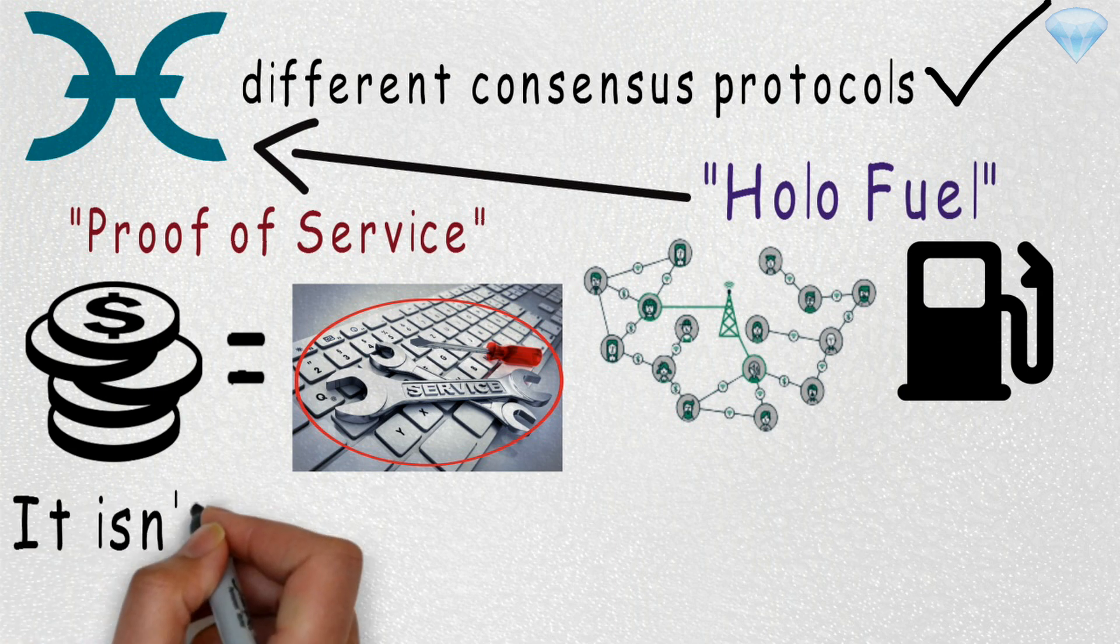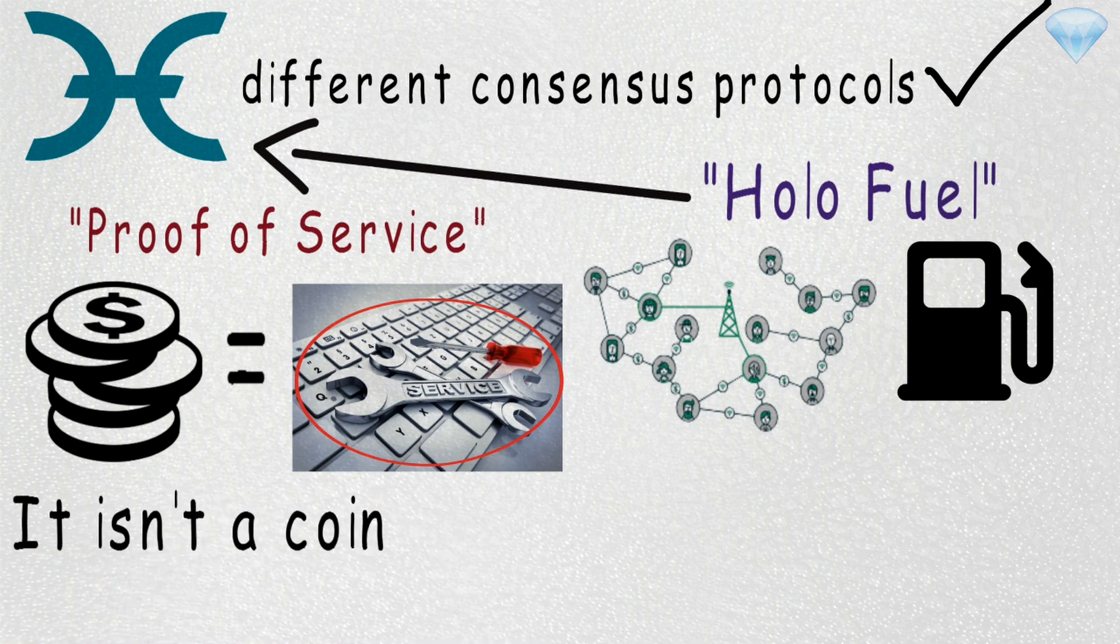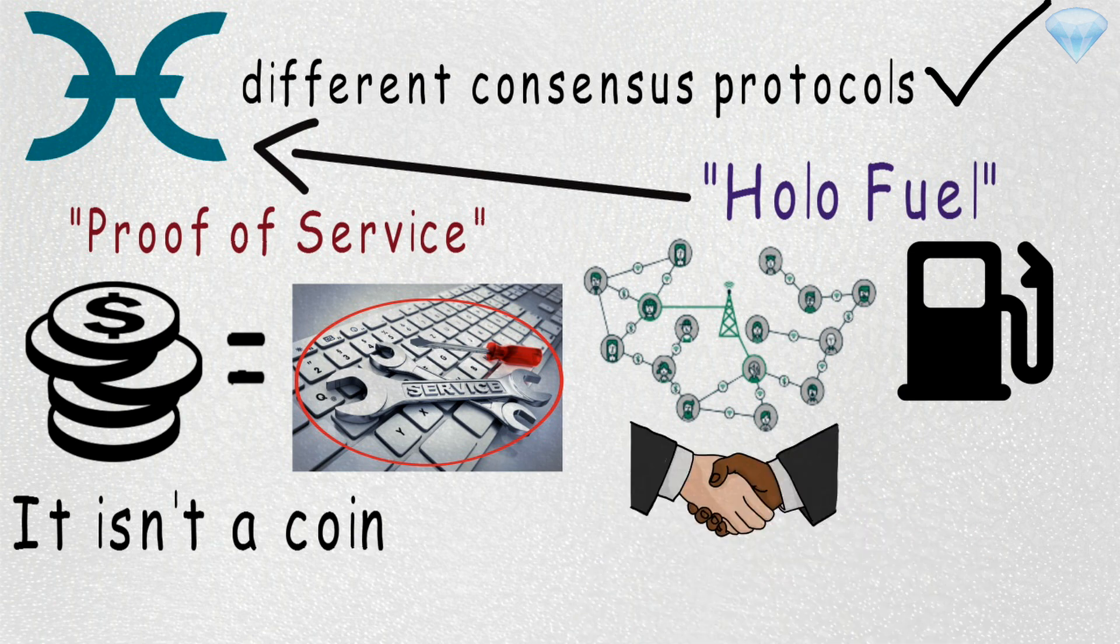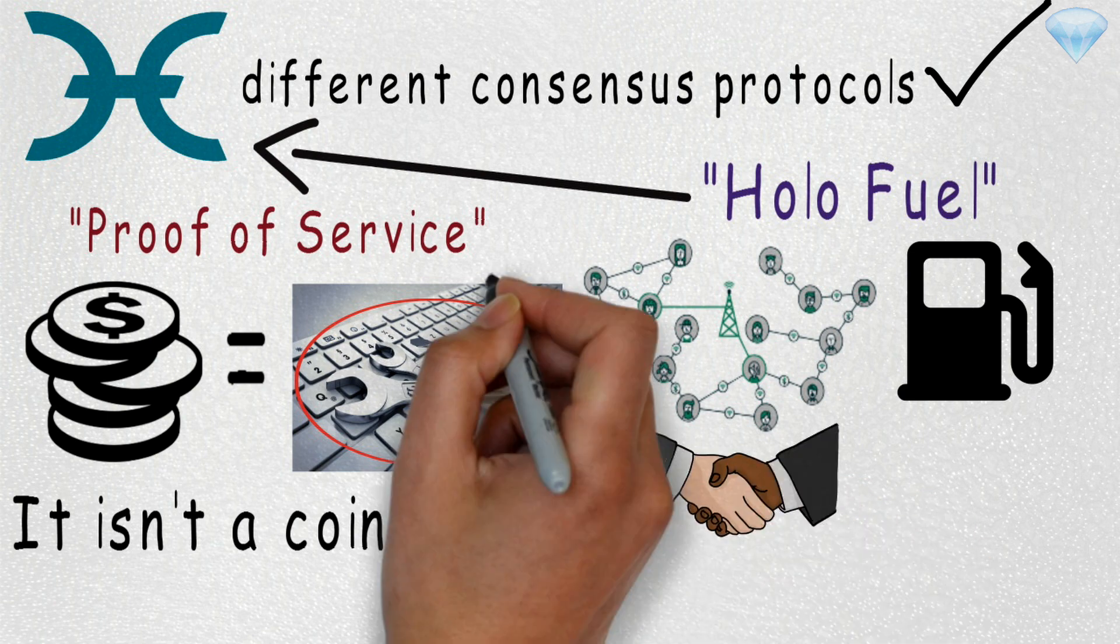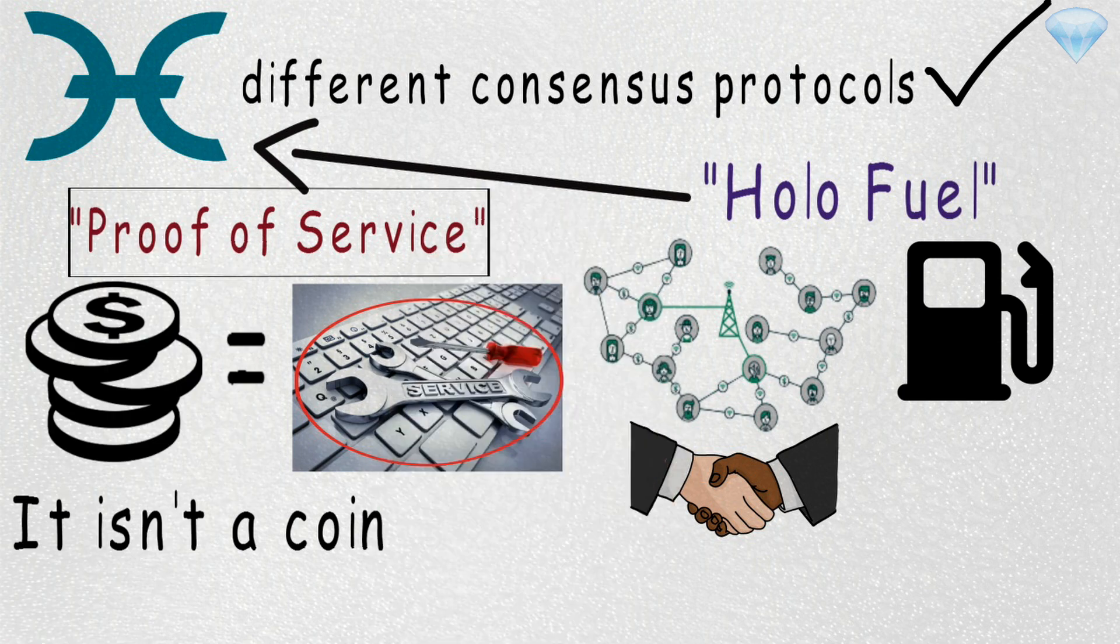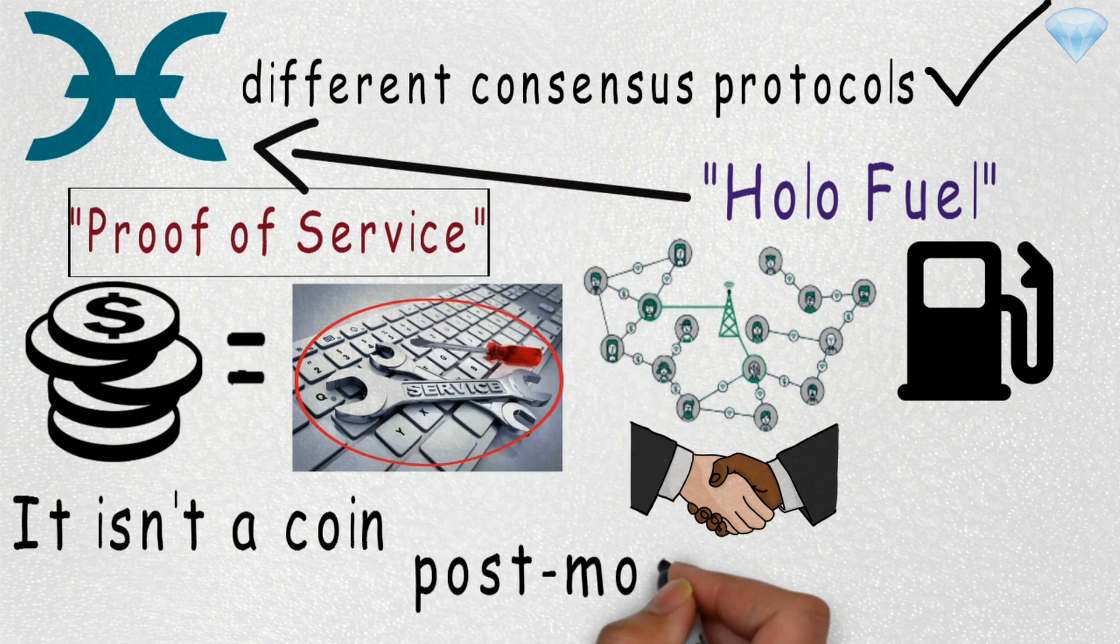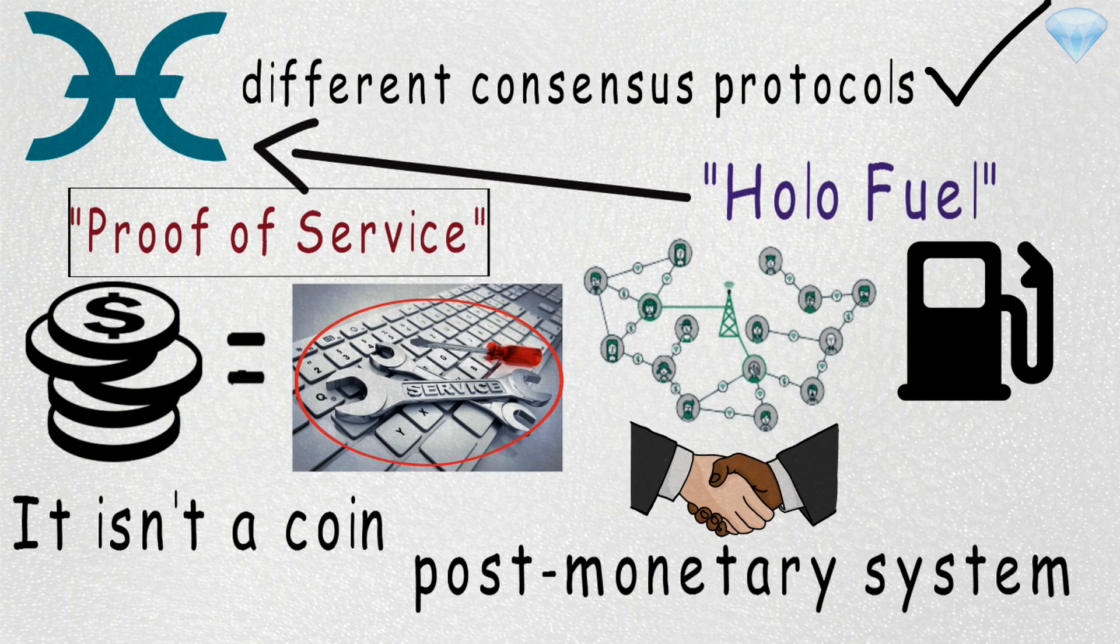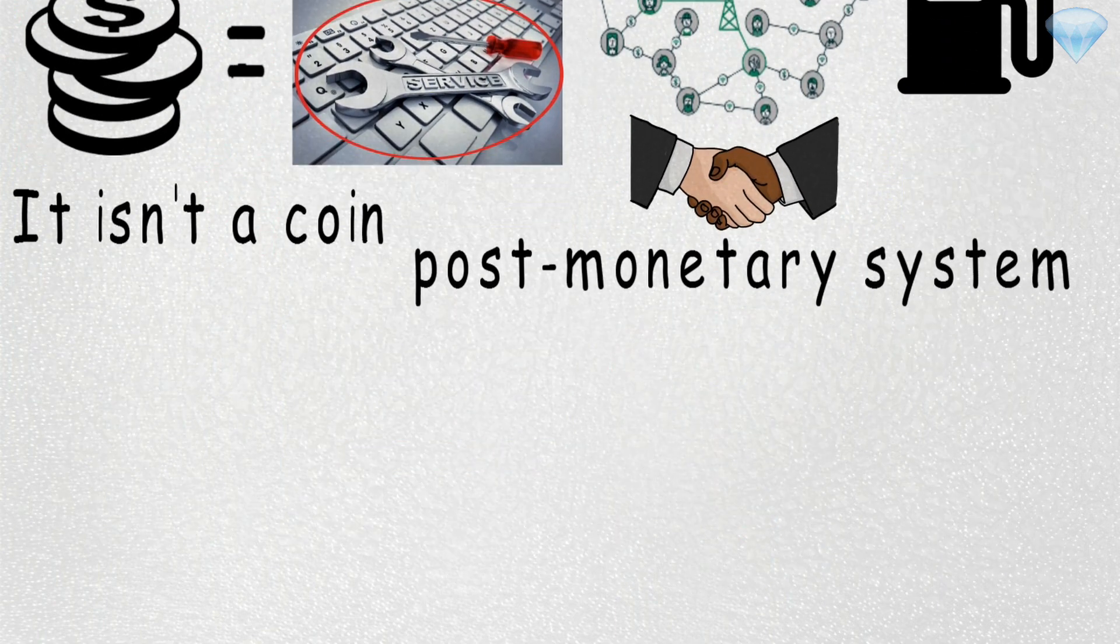It is not a coin or token or any traditional cryptocurrency. It is a system of agreement between users not associated with monetary value, but rather a proof-of-service value. It is a post-monetary system of community engagement, not a system of speculation or profits.